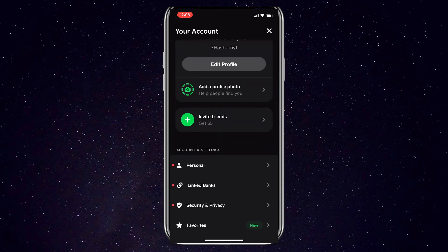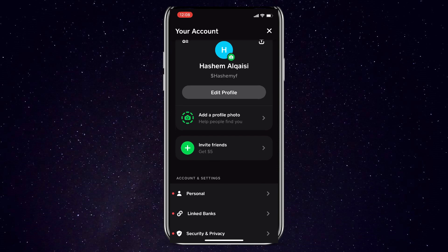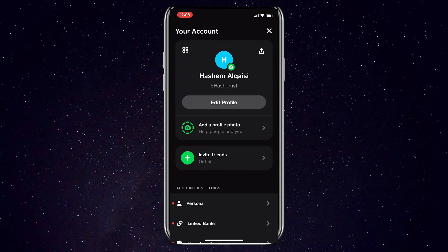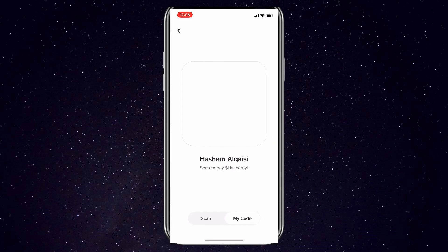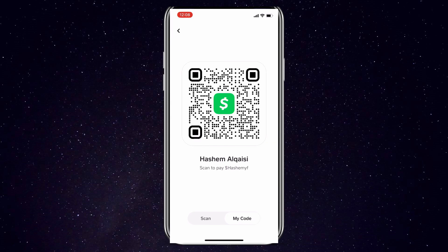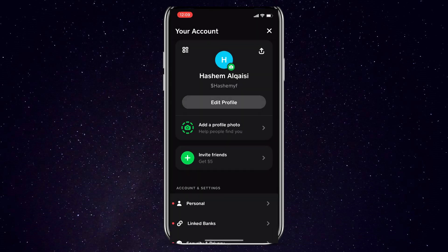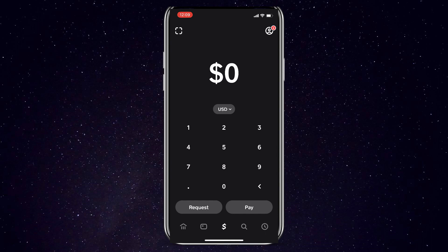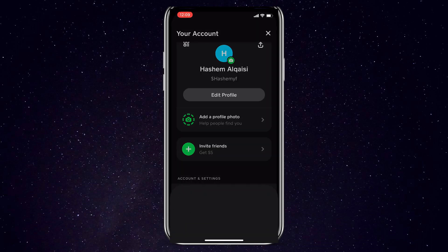Tapping your profile picture in Cash App provides quick access to your personal account details. In your profile, you can see your cash tag, account type, privacy settings, and contact information. You can easily share your personalized Cash App QR code here, where others can scan your unique QR to instantly send you money or make payments. Simply tap the share icon to send your QR via text, email, social media, and more. You can also save or print the QR code. Scanning somebody's QR code lets you quickly pay them through Cash App without having to manually enter all of their details — very convenient.